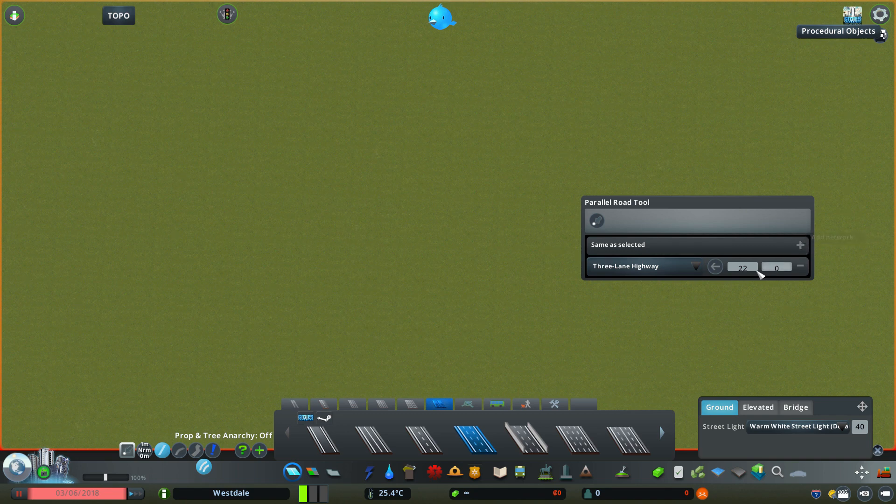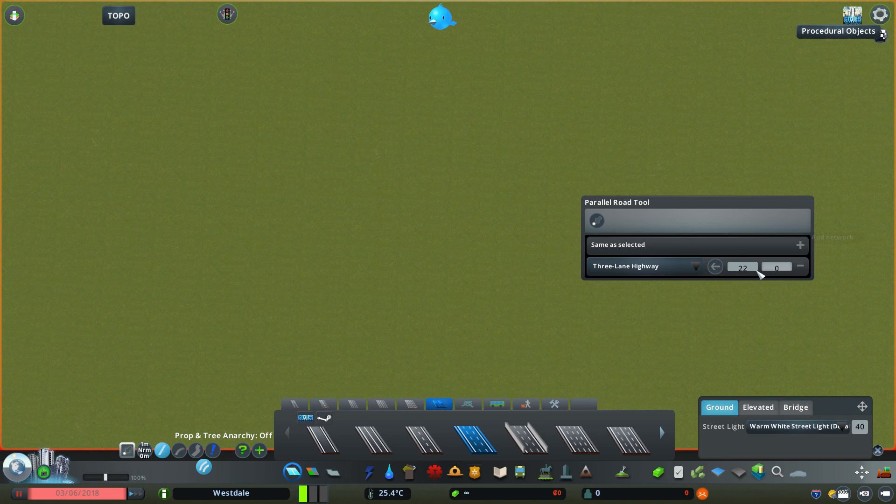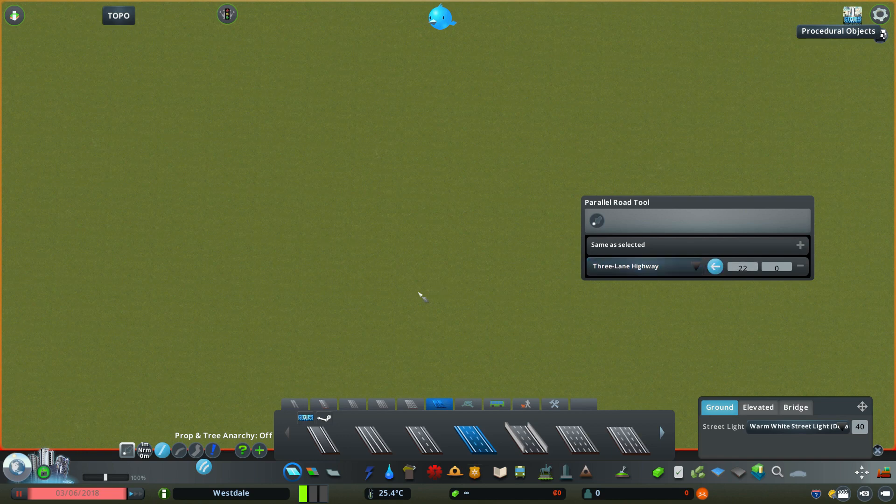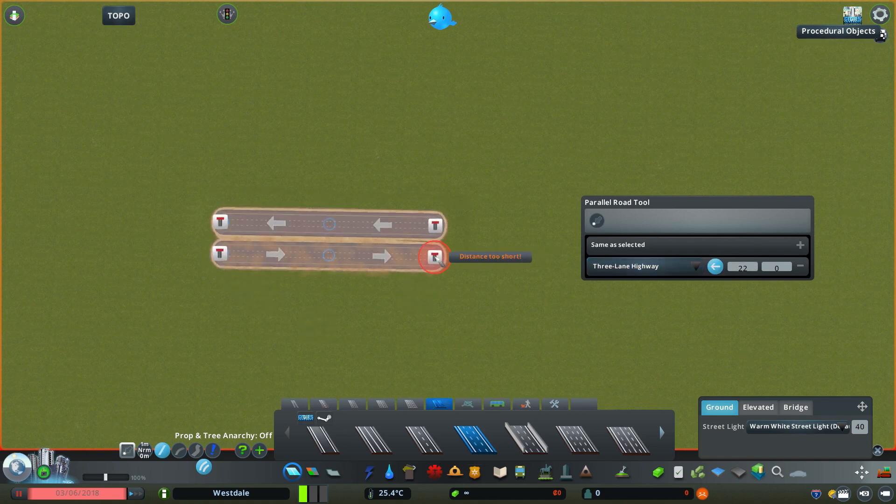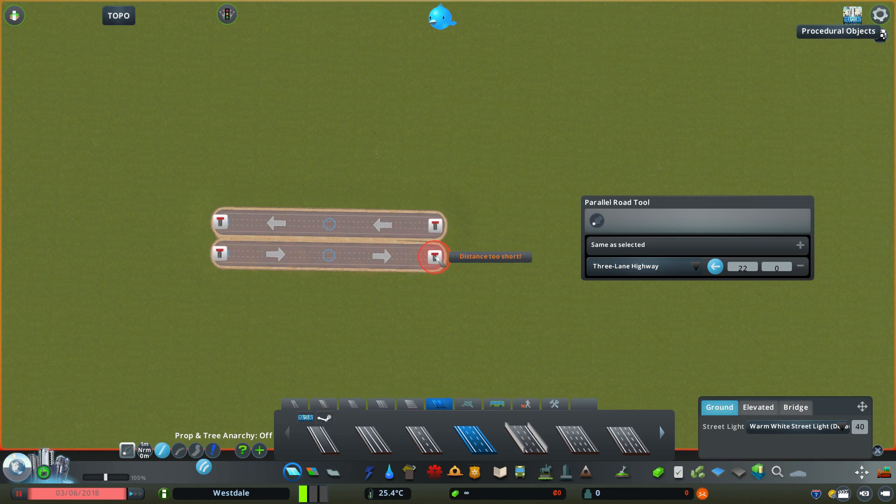Next you want to reverse the direction of the second highway road by clicking on this arrow button here. Now you can try out this configuration by placing this road down, and as you can see it makes a full highway easily.